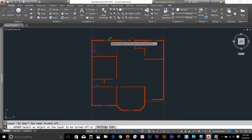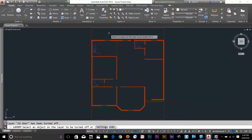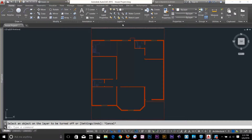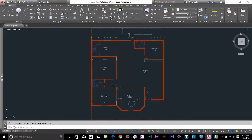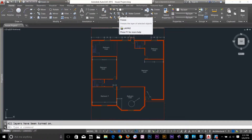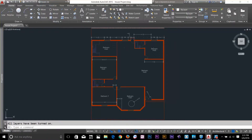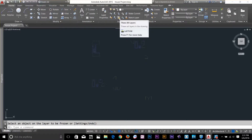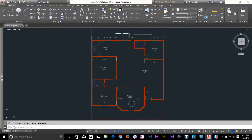This is very useful in a complex drawing when you don't know the name of the layer — you can just turn it off by selecting that object. What this command does is turn off the layer in the layer panel. You can see the door layer and dimension layer are off. To bring everything back, click Turn On All Layers and everything will come back. You can also freeze any layer by clicking that icon.